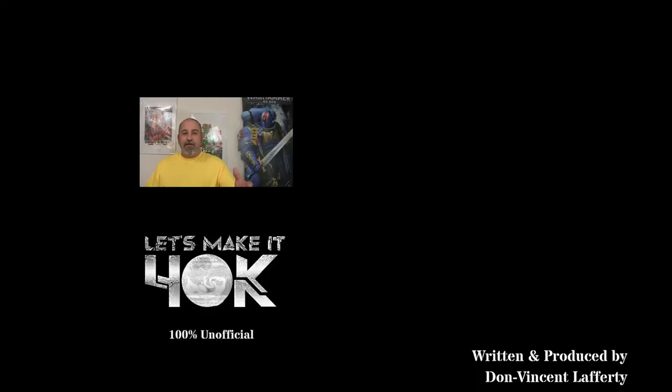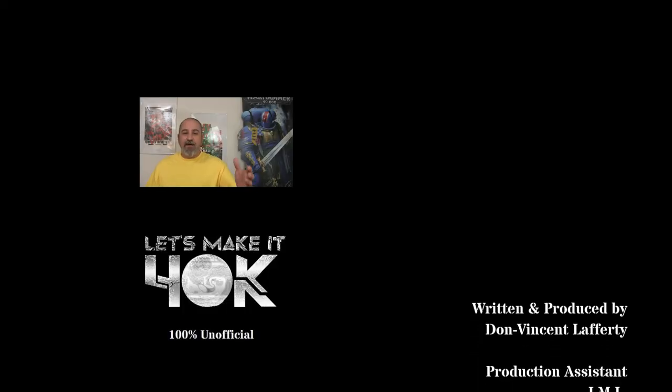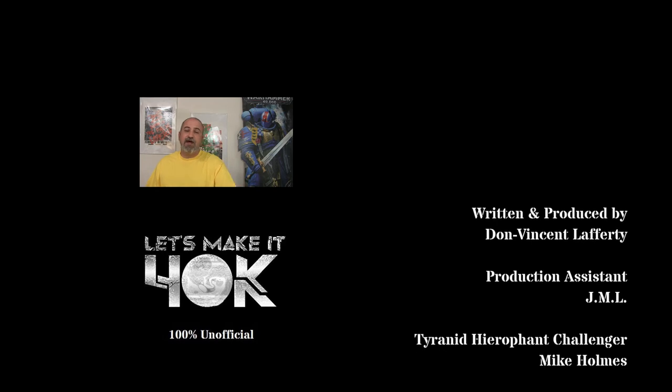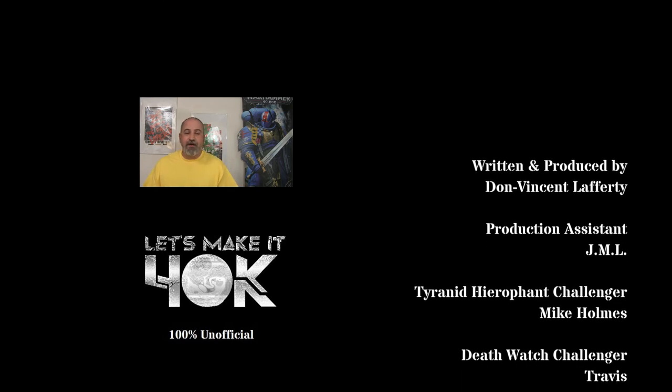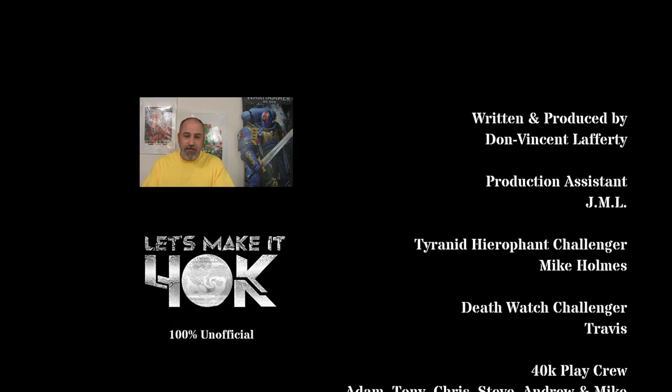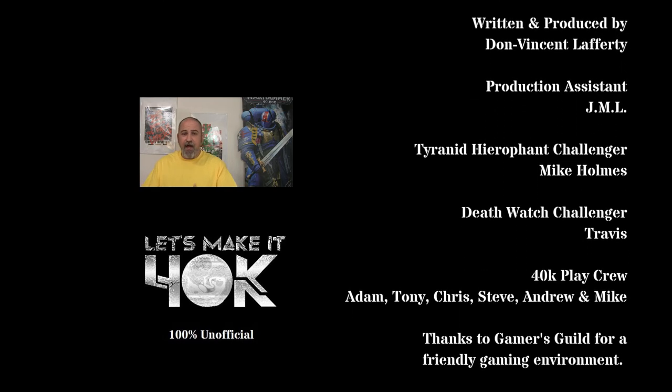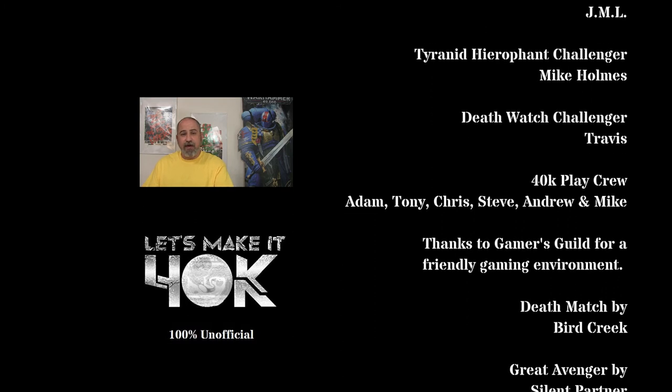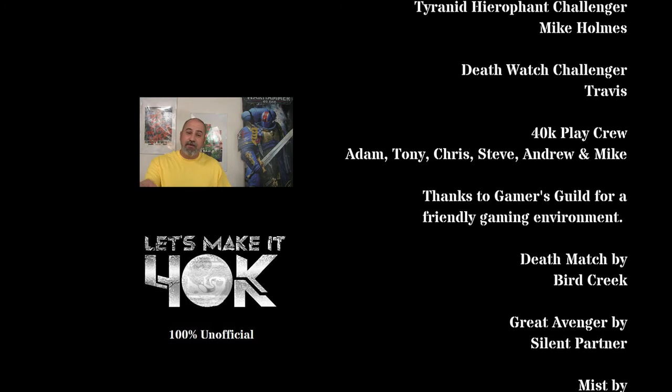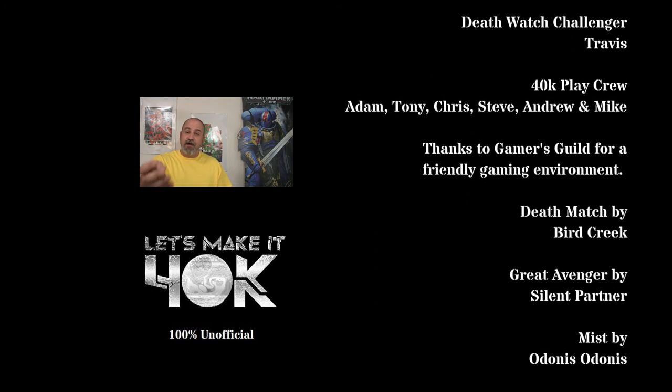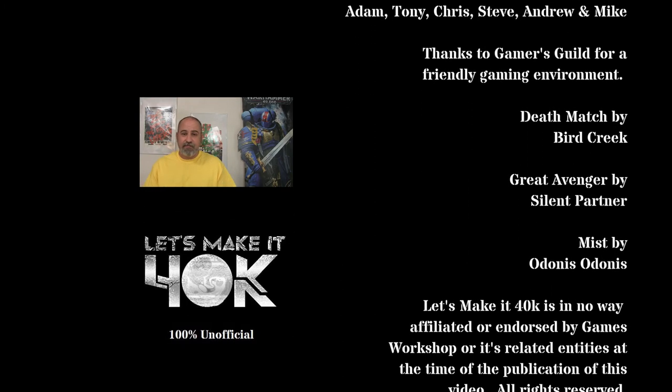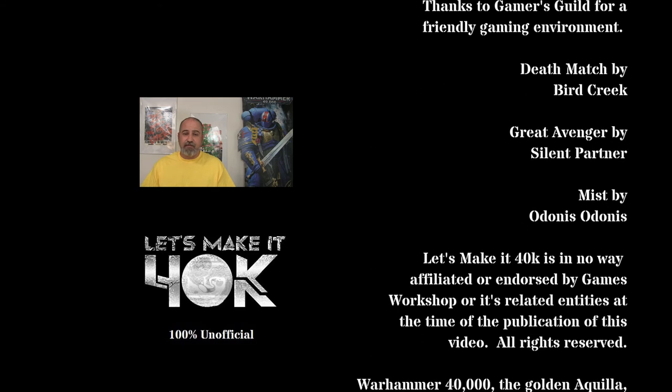Okay, that'll wrap it up for now. Thank you guys for watching. I will see you next week with a build that you can use in actual gameplay. I'm Don, this has been Let's Make it 40k, and now you can build a Dice Tray that matches your faction. See you next week.